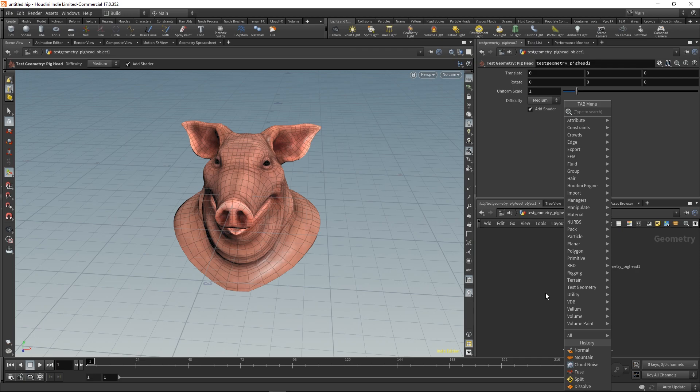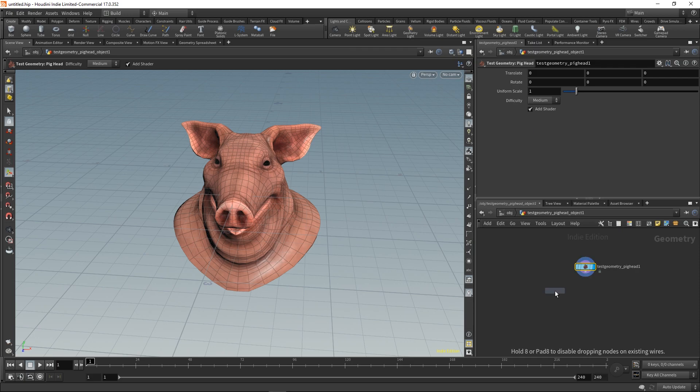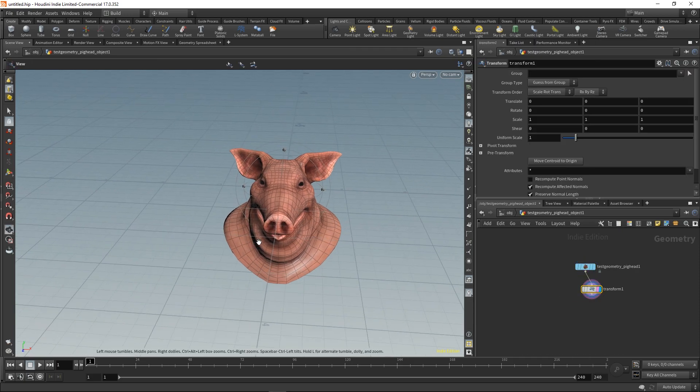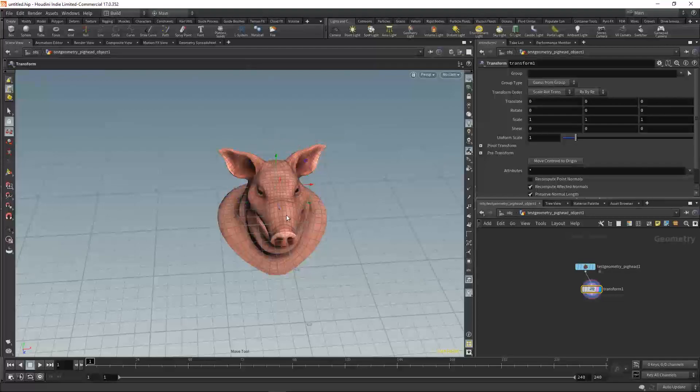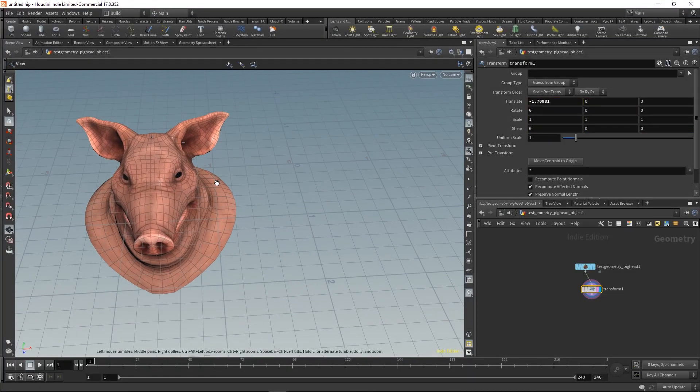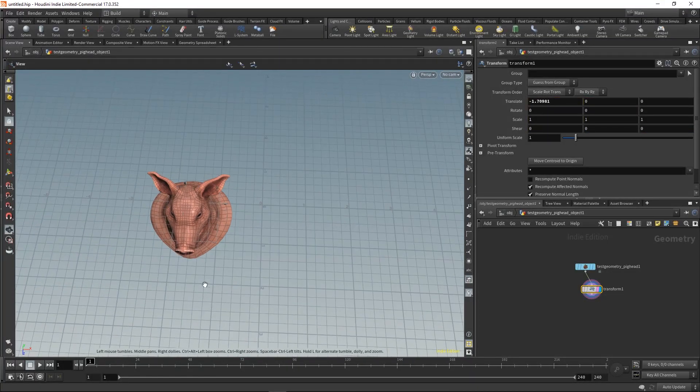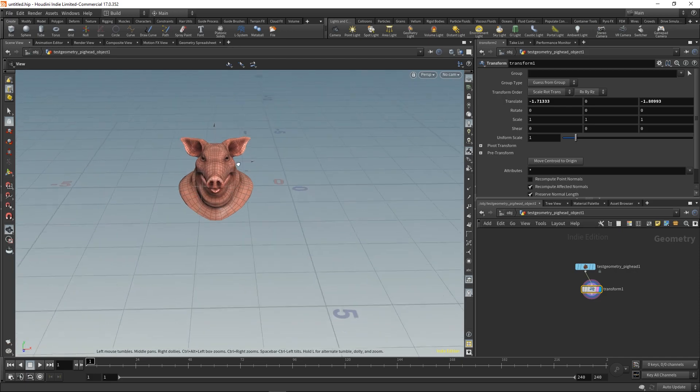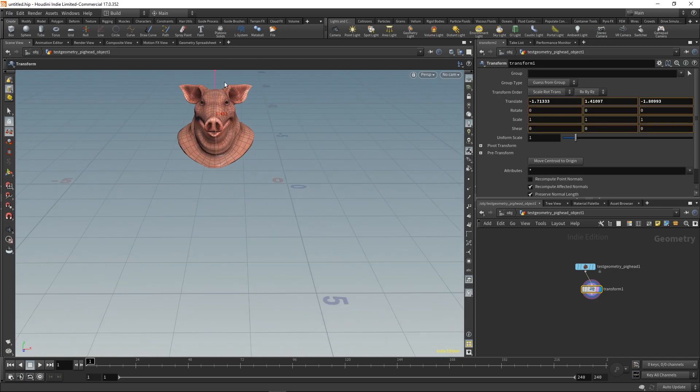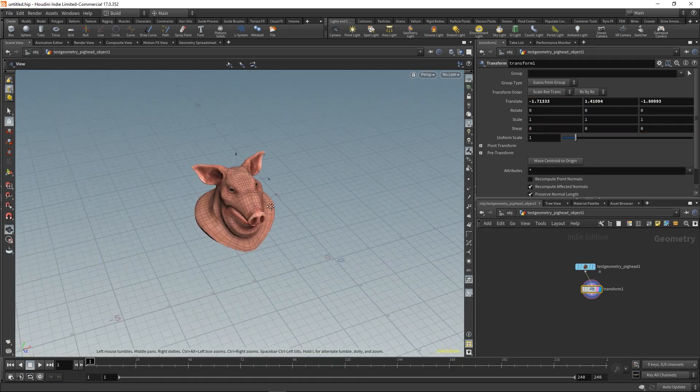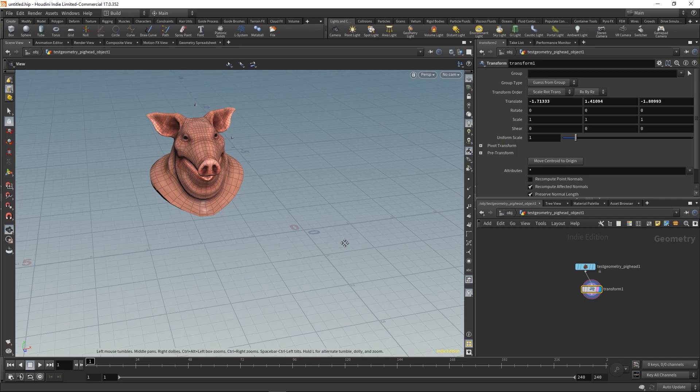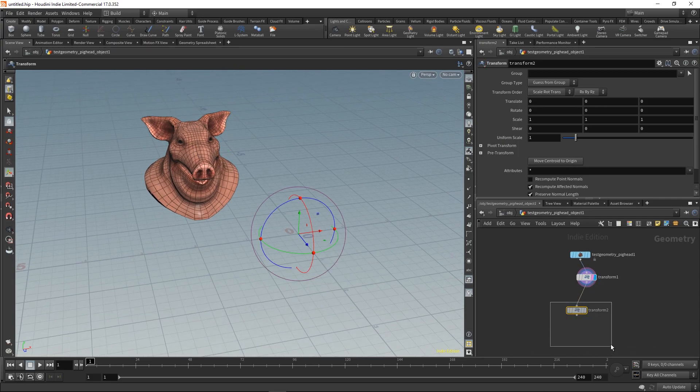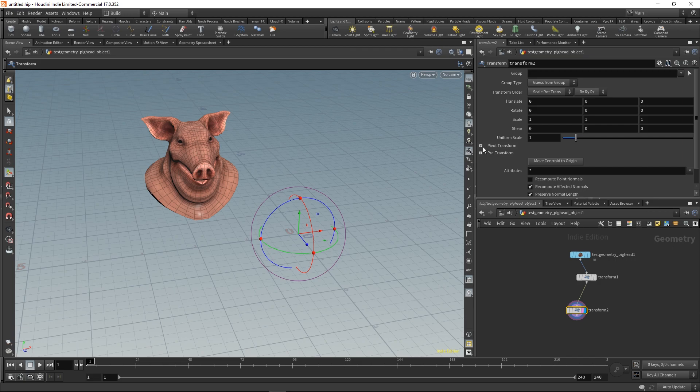Let's add a transform node to transform our geometry so it's no longer in the center. Now we can add another transform and we'll see our pivot is no longer in the center.